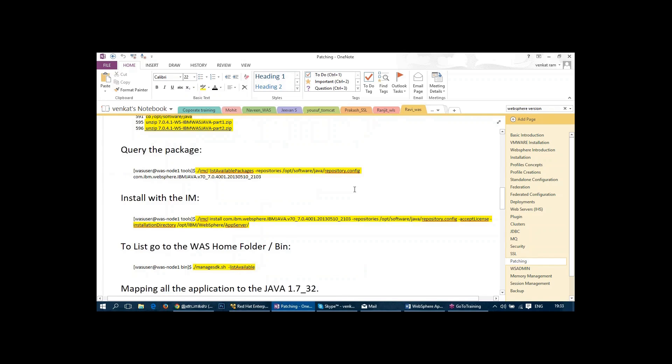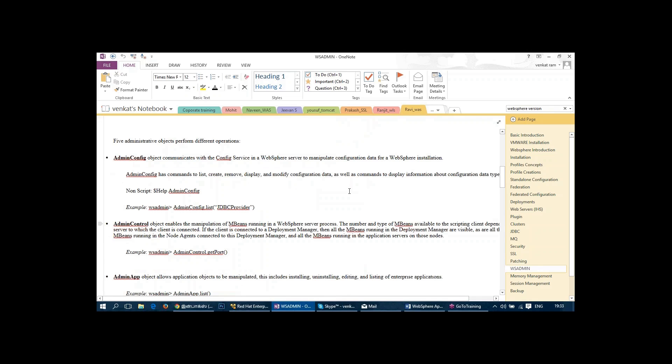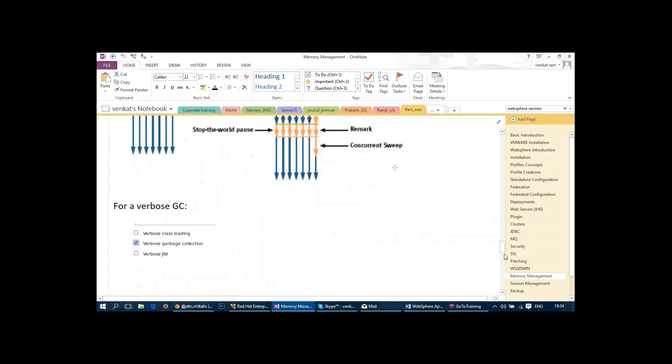And also we talk about the memory management. We talk about what is memory, how it is used, how to increase the memory, how to decrease the memory. All those things we talk about in memory management.